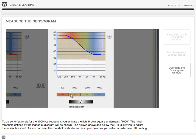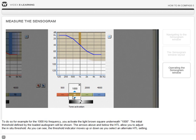To measure the hearing threshold levels, for example for the 1000 Hz frequency, you activate the light brown square underneath 1000. The initial threshold defined by the loaded audiogram will be shown.